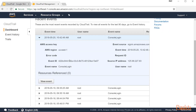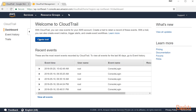This is what a CloudTrail event looks like — this is just an event of console login. CloudTrail captures various kinds of events: if you modify a security group, create or terminate certain resources, all of these get logged in CloudTrail.